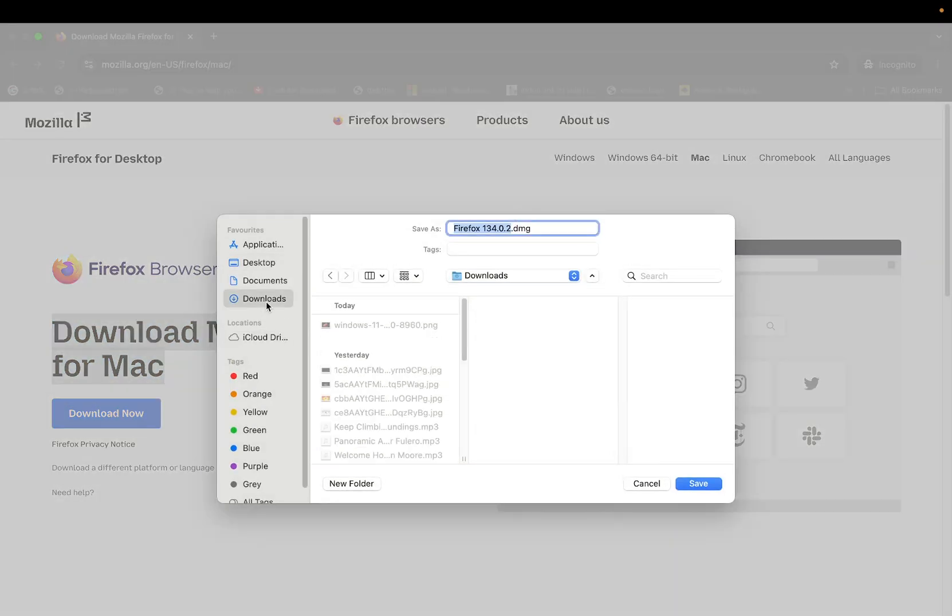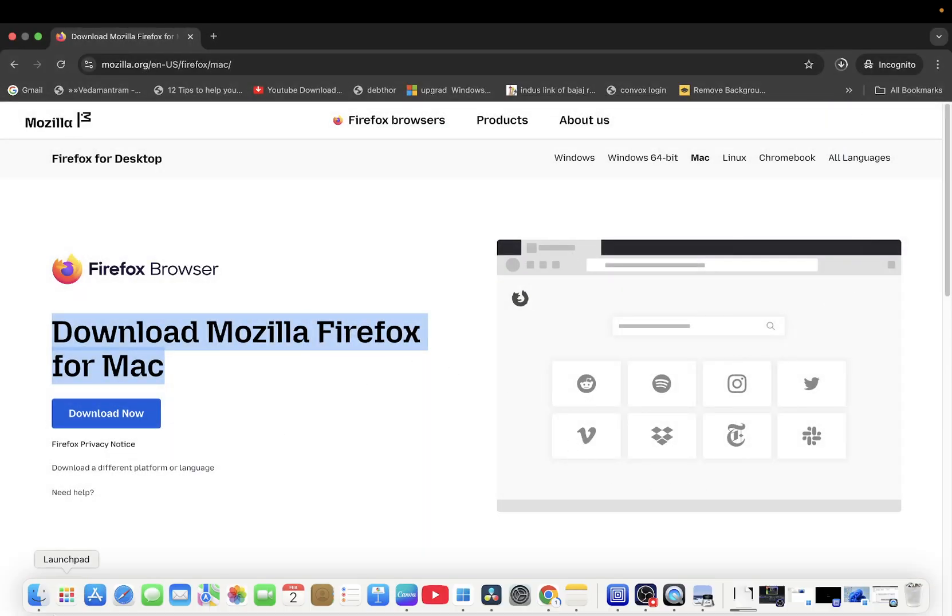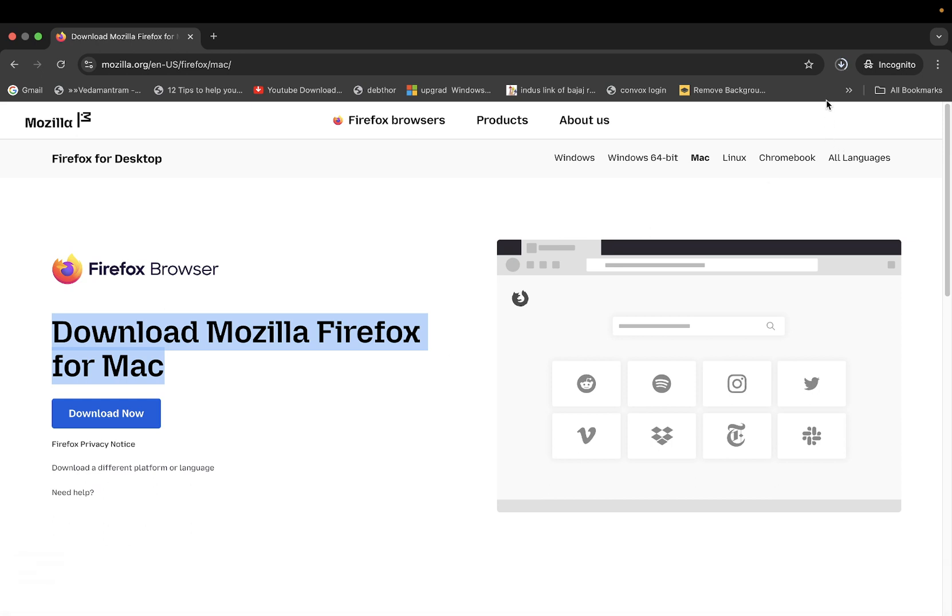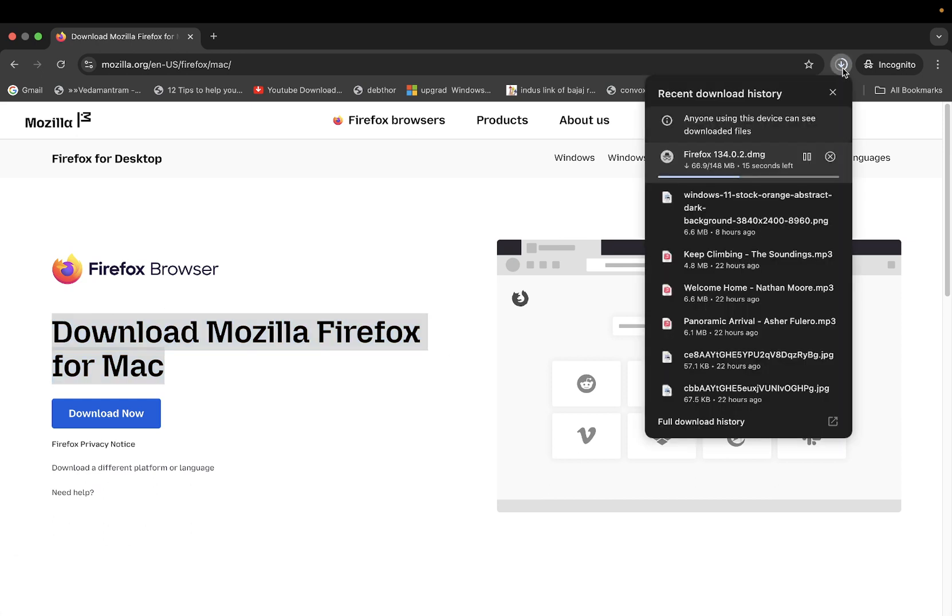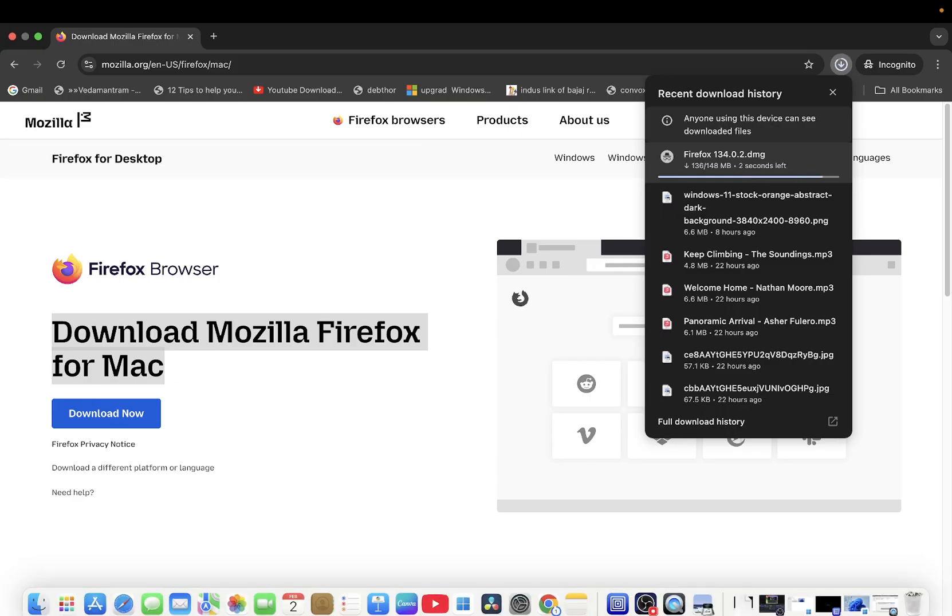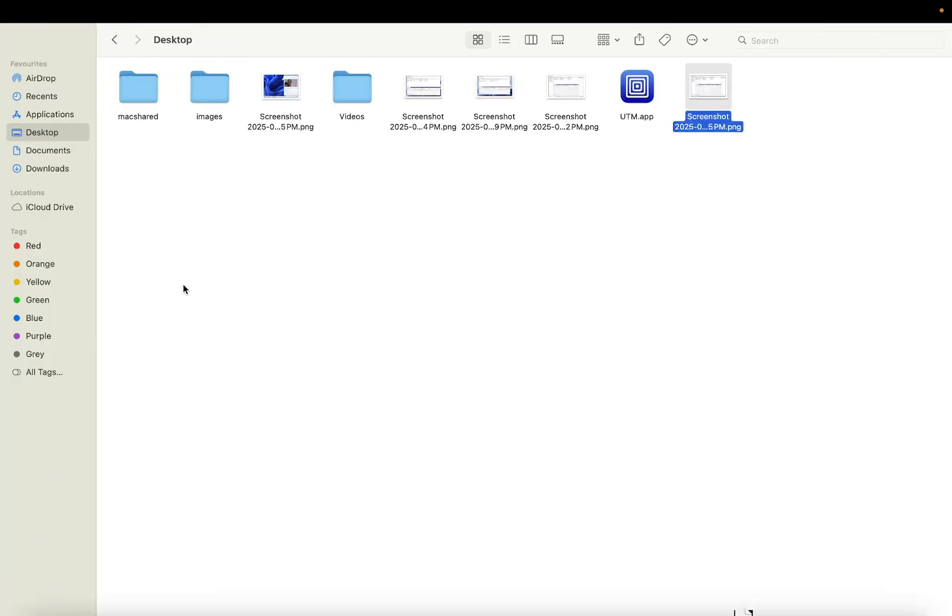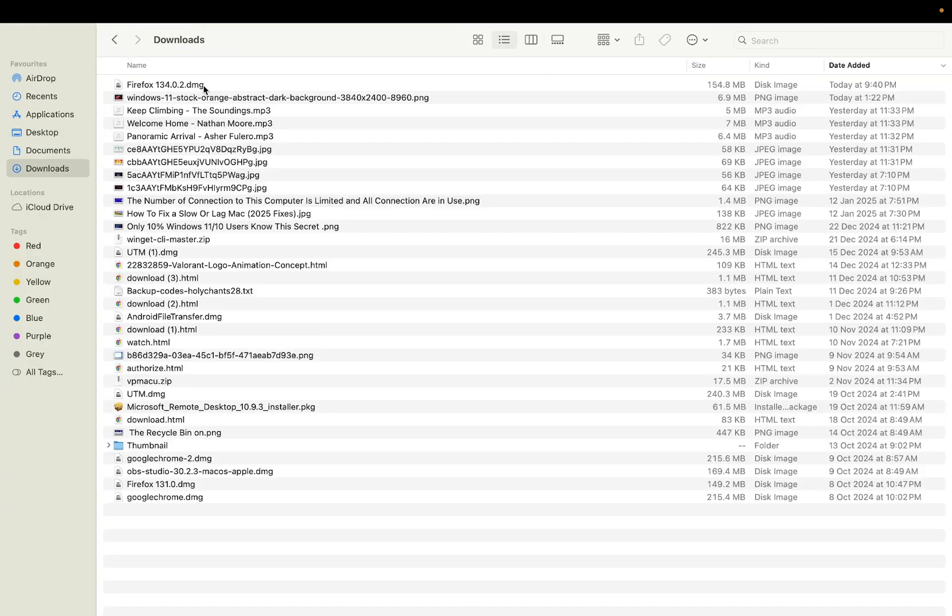Now it's almost done. Let's open the Finder and go to downloads and we need to double click on the DMG file.